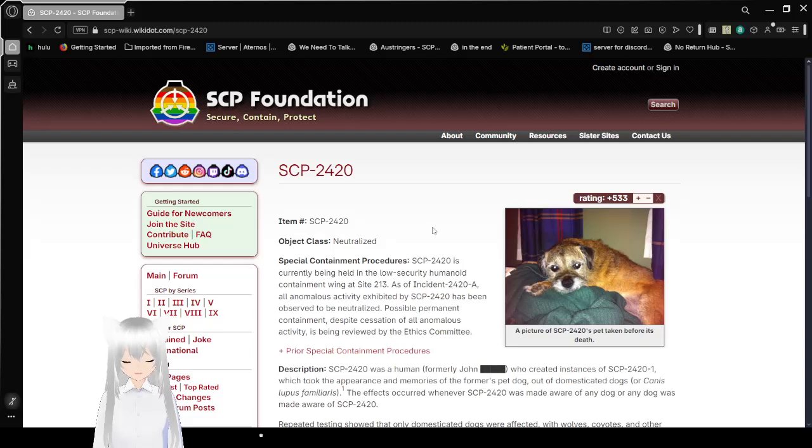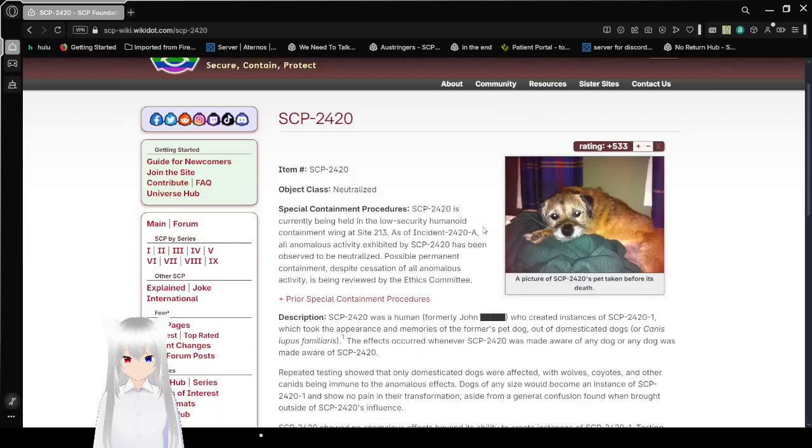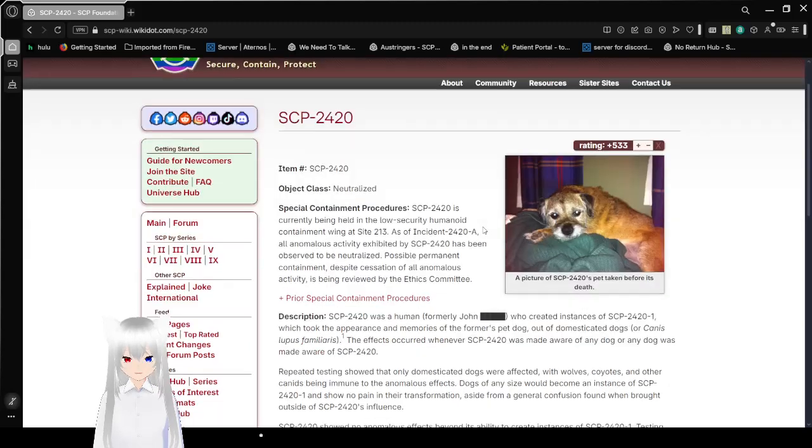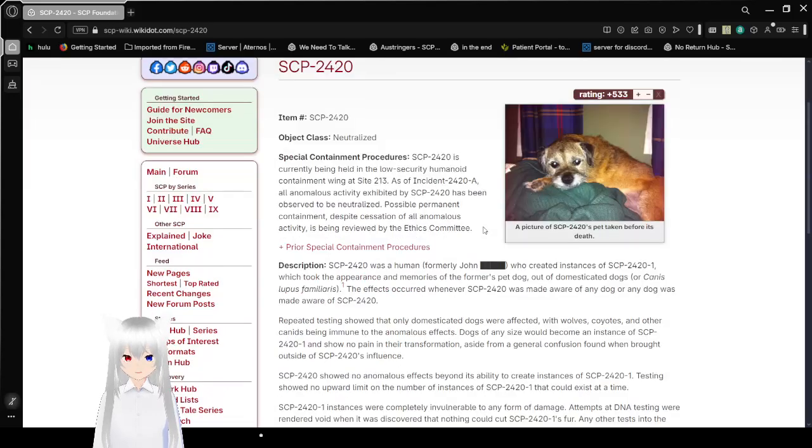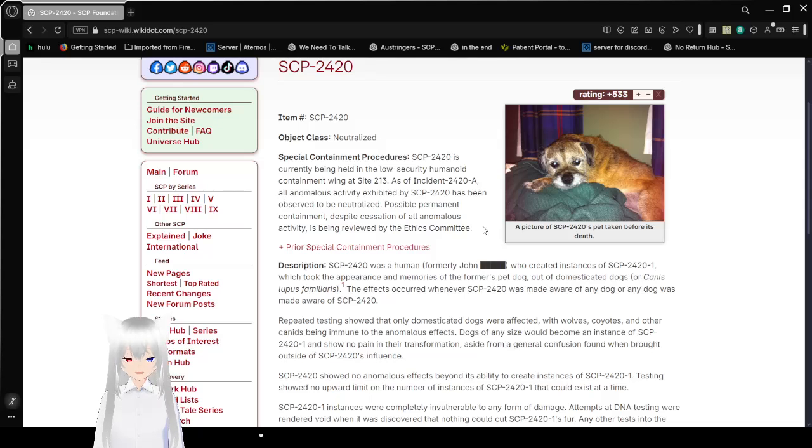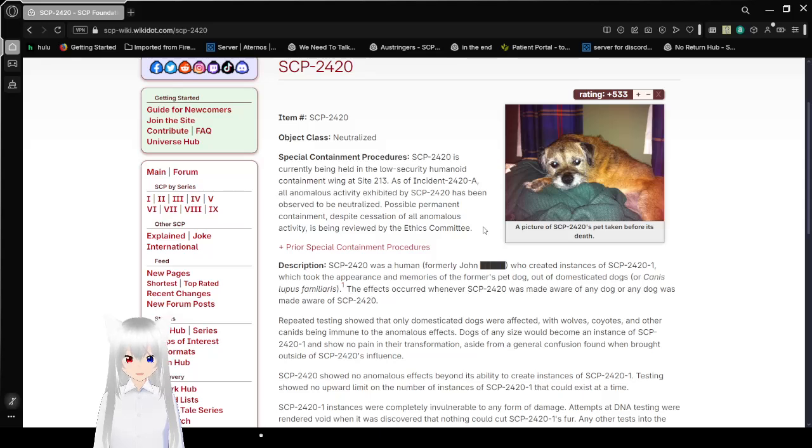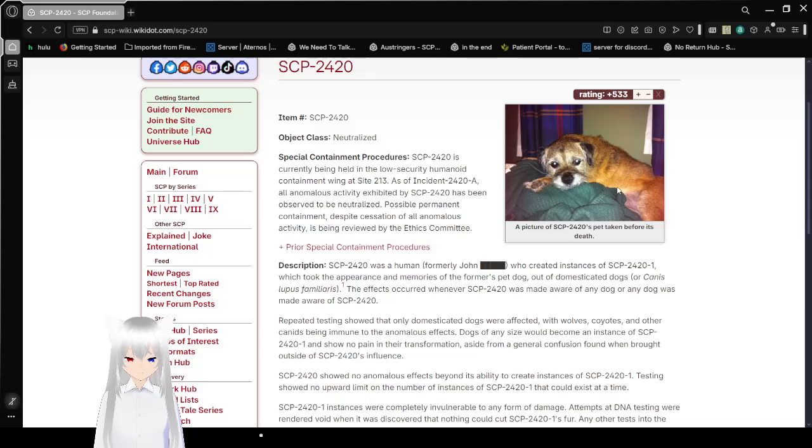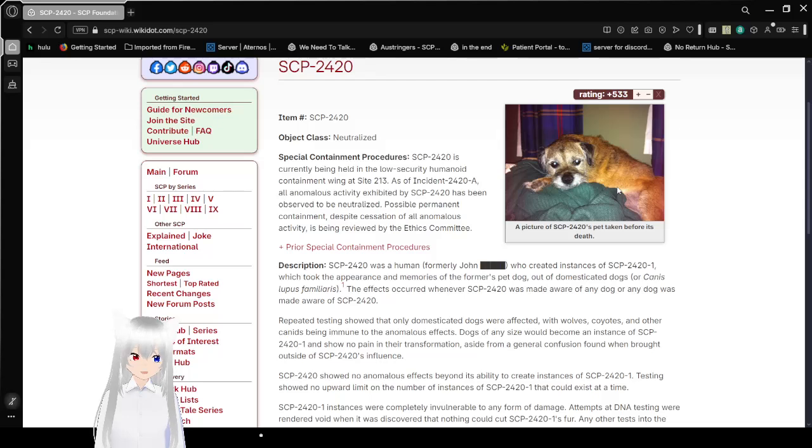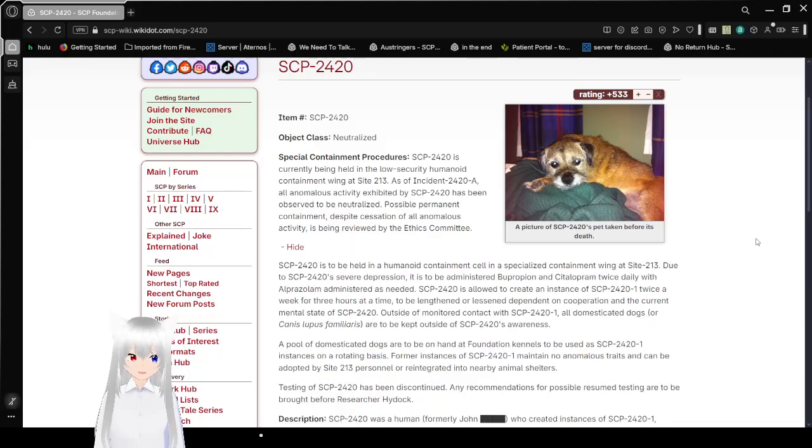Item number, SCP-2420. Object Class Neutralized. Special Containment Procedures. SCP-2420 is currently being held in the Low Security Humanoid Containment Wing at Site-213. As of Incident-2420-A, all anomalous activities exhibited by SCP-2420 has been observed to be neutralized. This is a picture of SCP-2420's pet taken before its death.